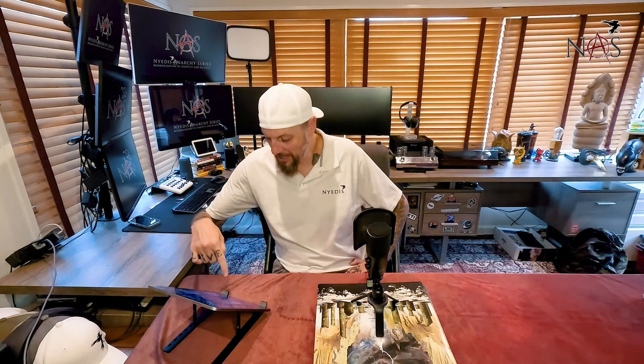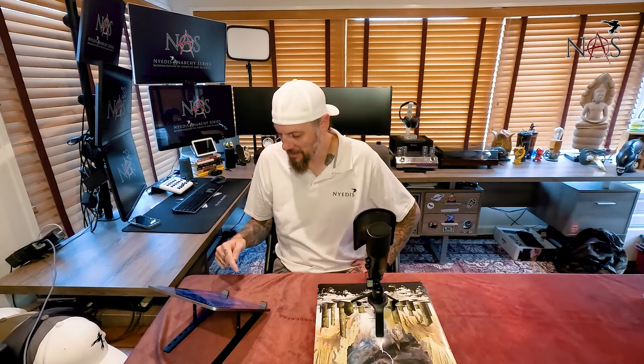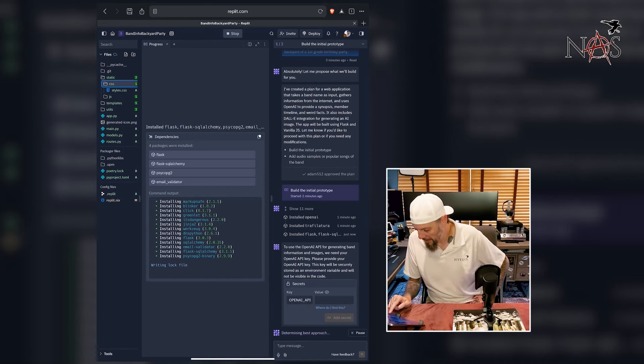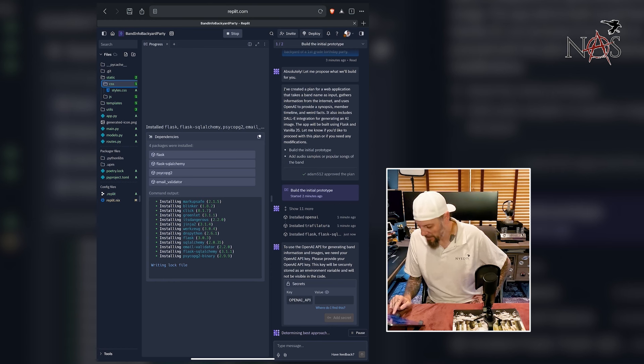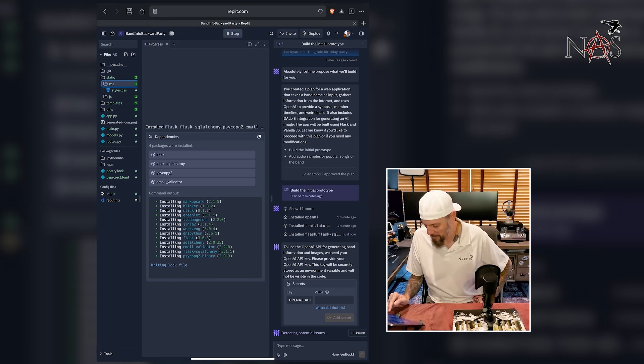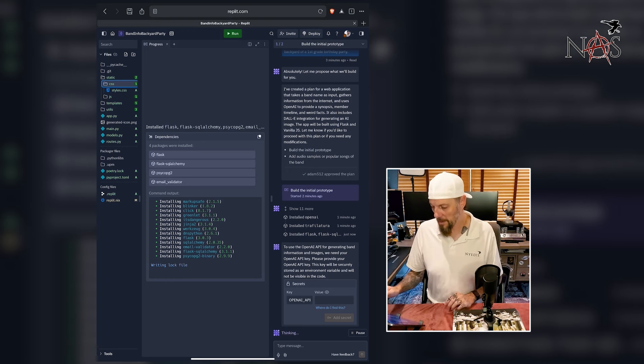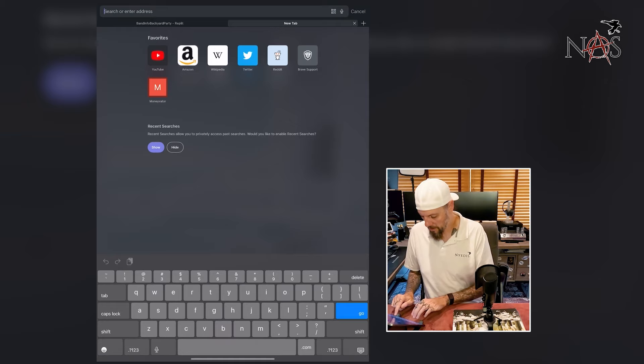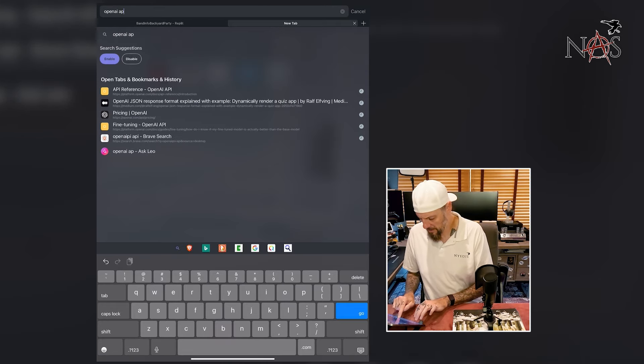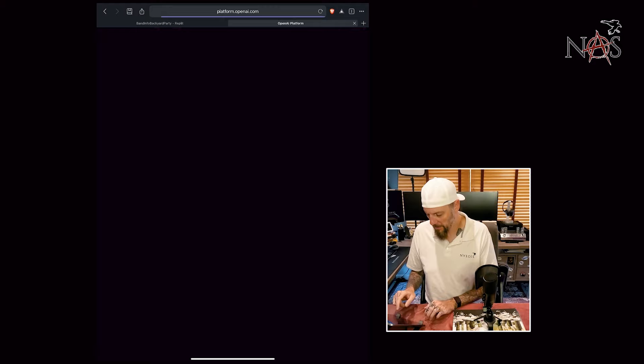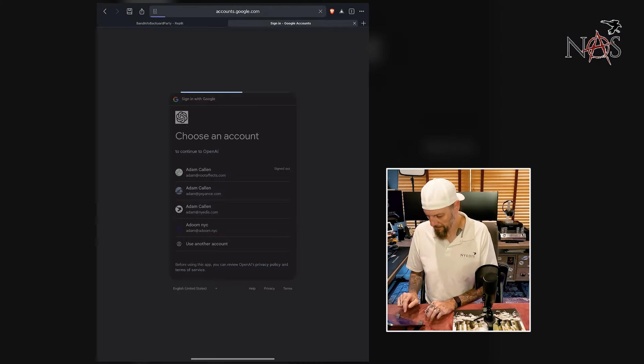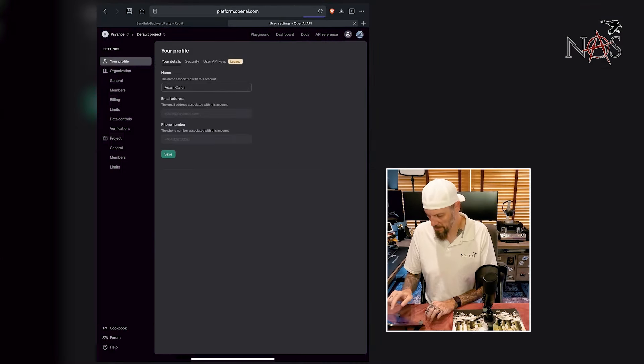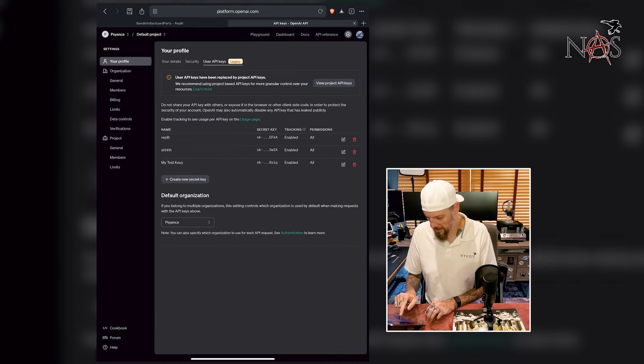Now it keeps reviewing my instructions. To use the OpenAI API for generating band information, we need your OpenAI API key. Please provide the API key to be securely stored as an environment variable and will not be visible in the code. Okay, so I'm going to get that. Let's go over to here. I'm not sure where it is. Let's just search for OpenAI API. Platform.openai.com.